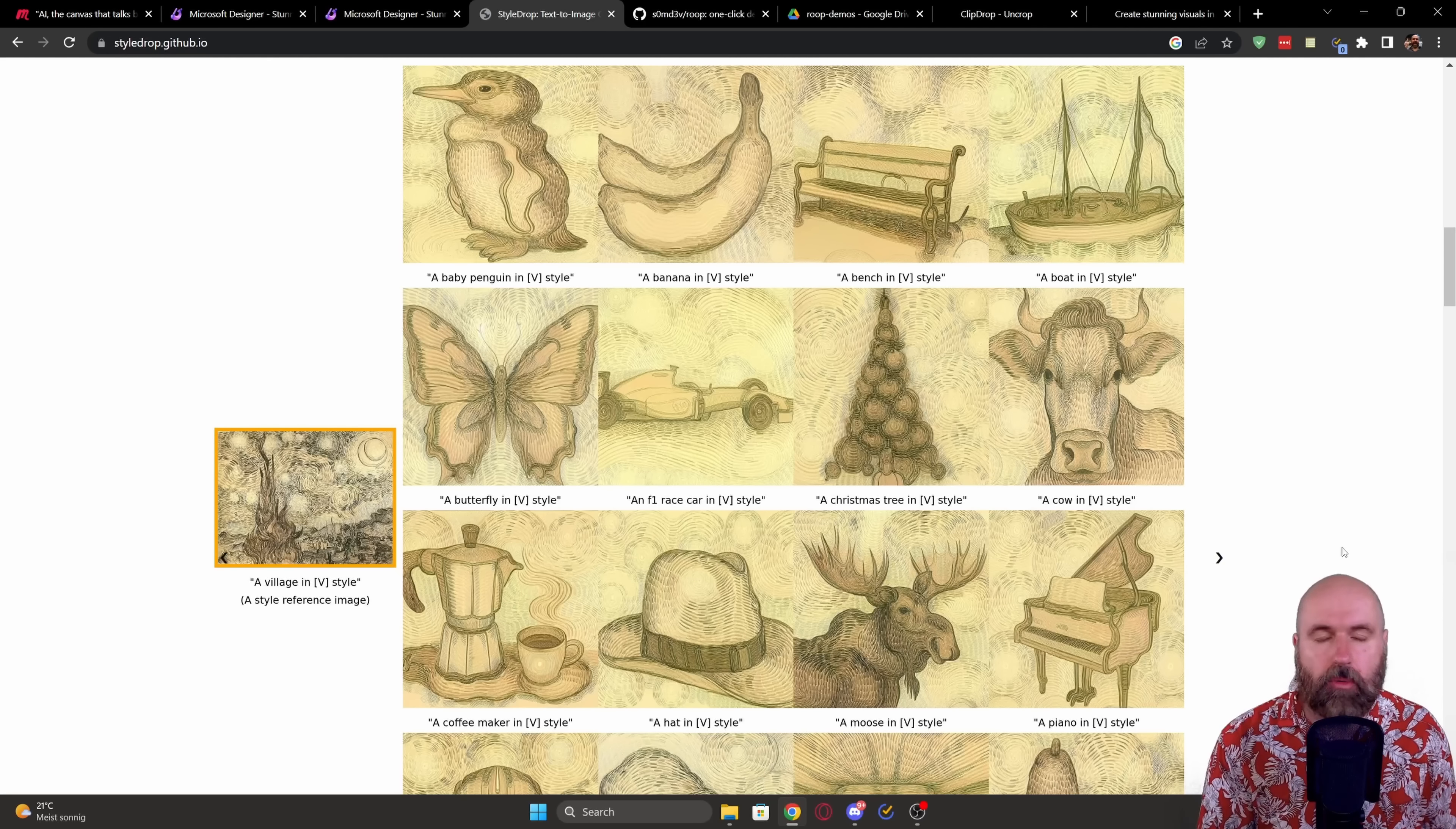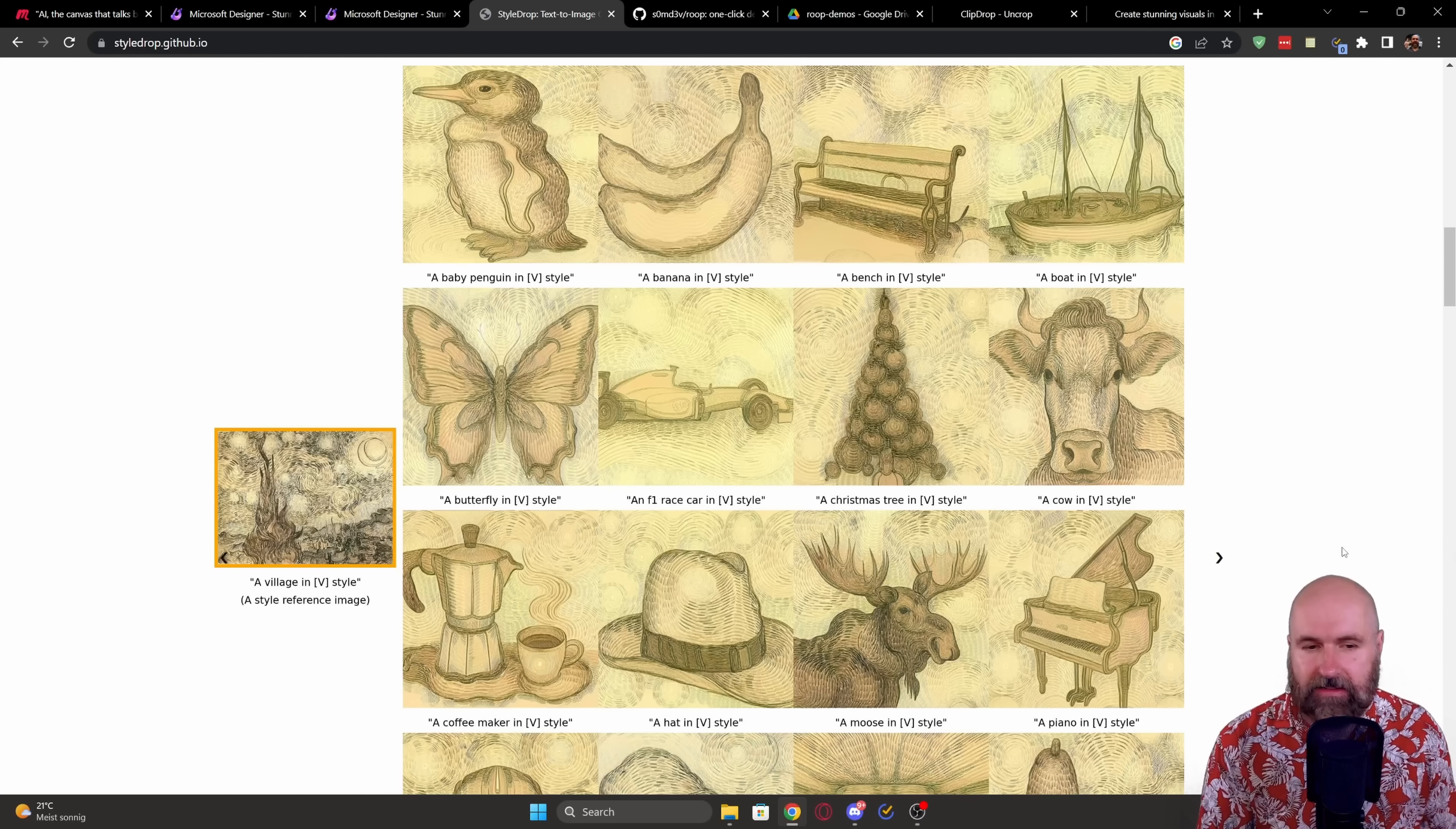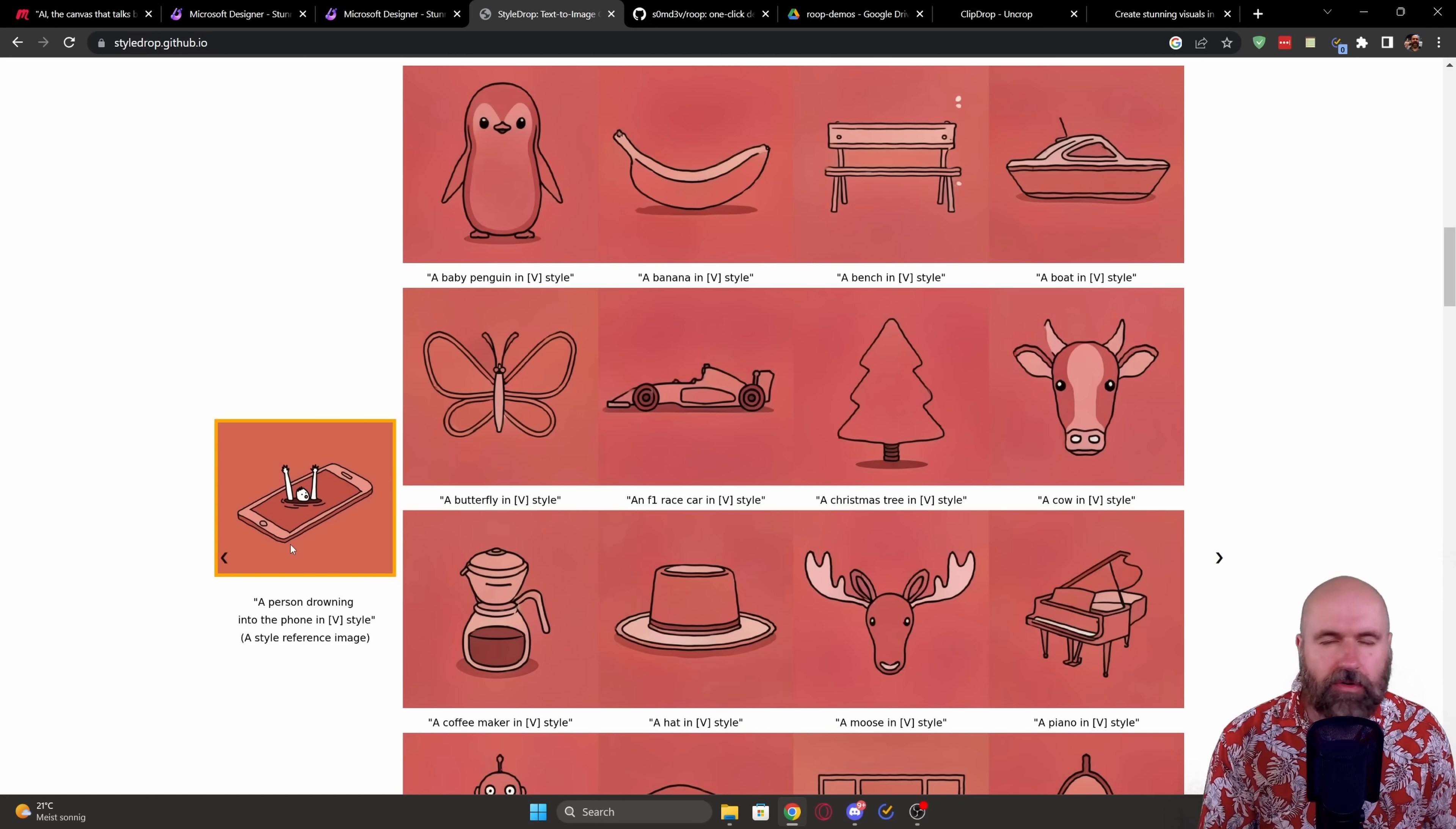So that you can actually compare that from style to style and see the different results that this is getting you. One that I really enjoy here is this example here with this line art kind of online icon design,